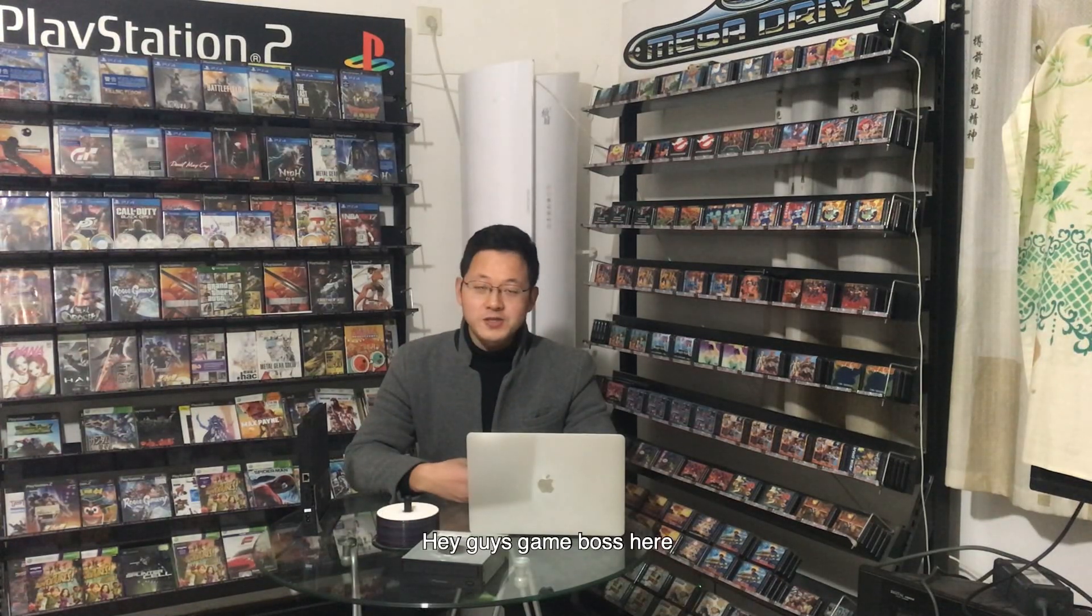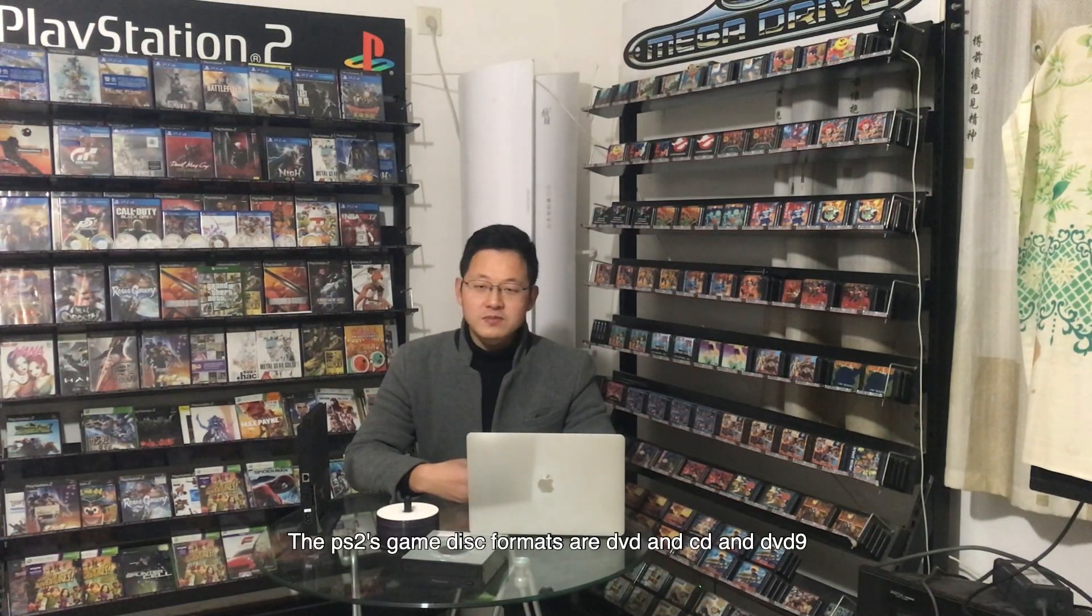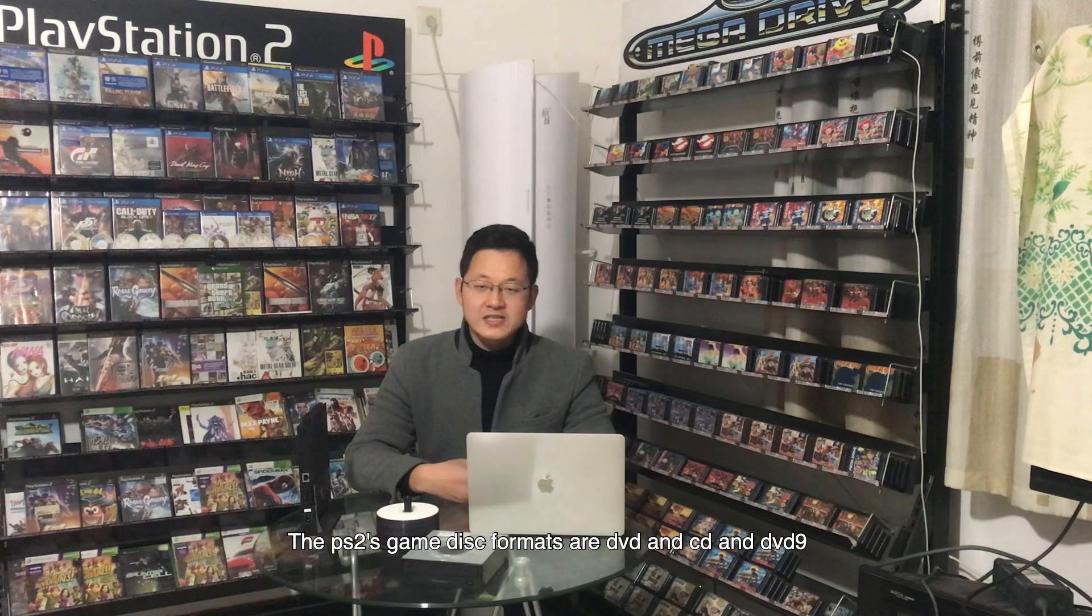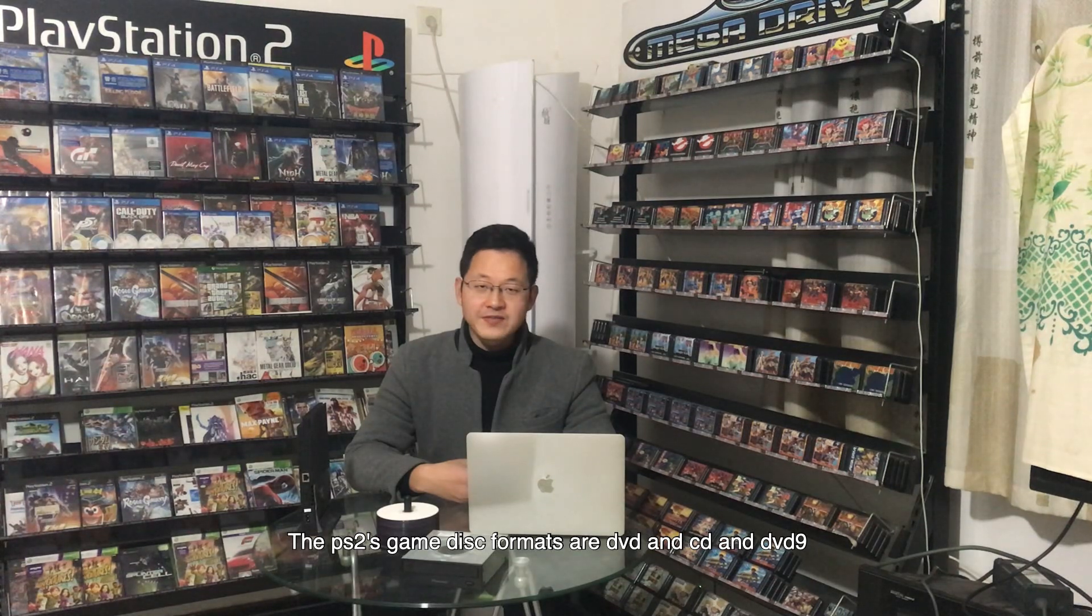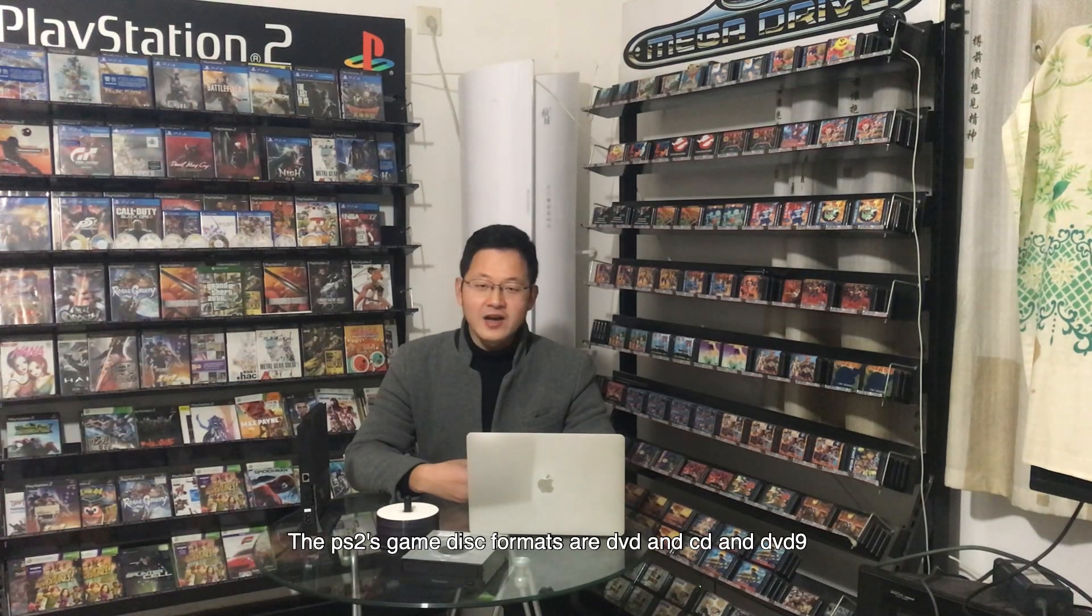Hey guys, Game Boss here. Welcome to my YouTube channel. The PS2's game disc formats are DVD, CD, and DVD9. How to run DVD and CD games? Please check out my past videos.